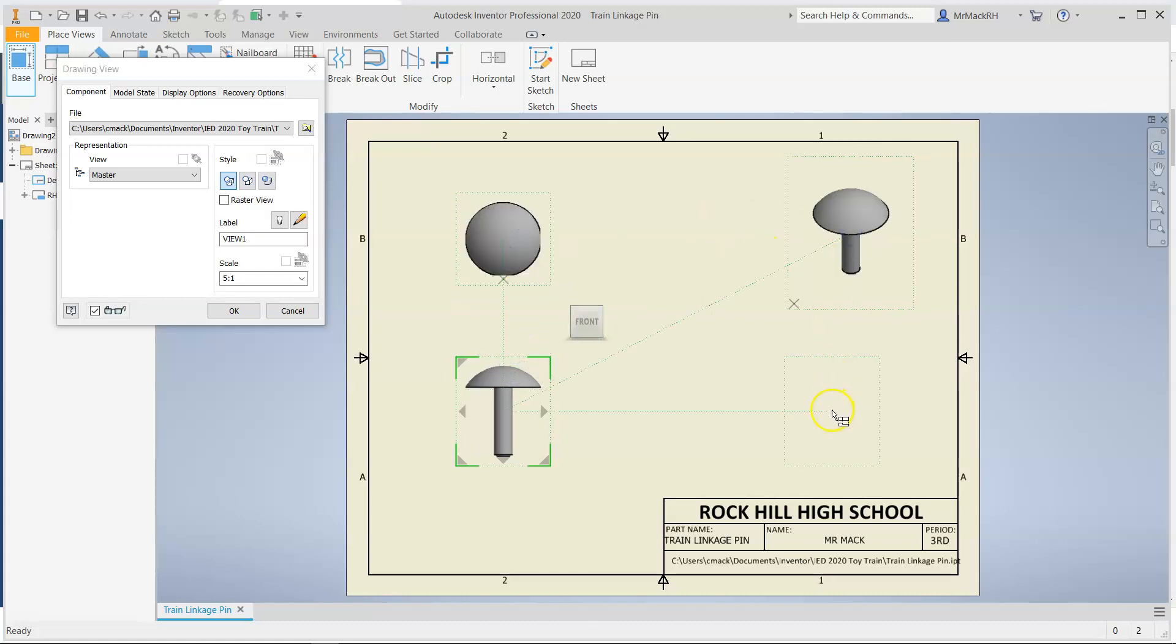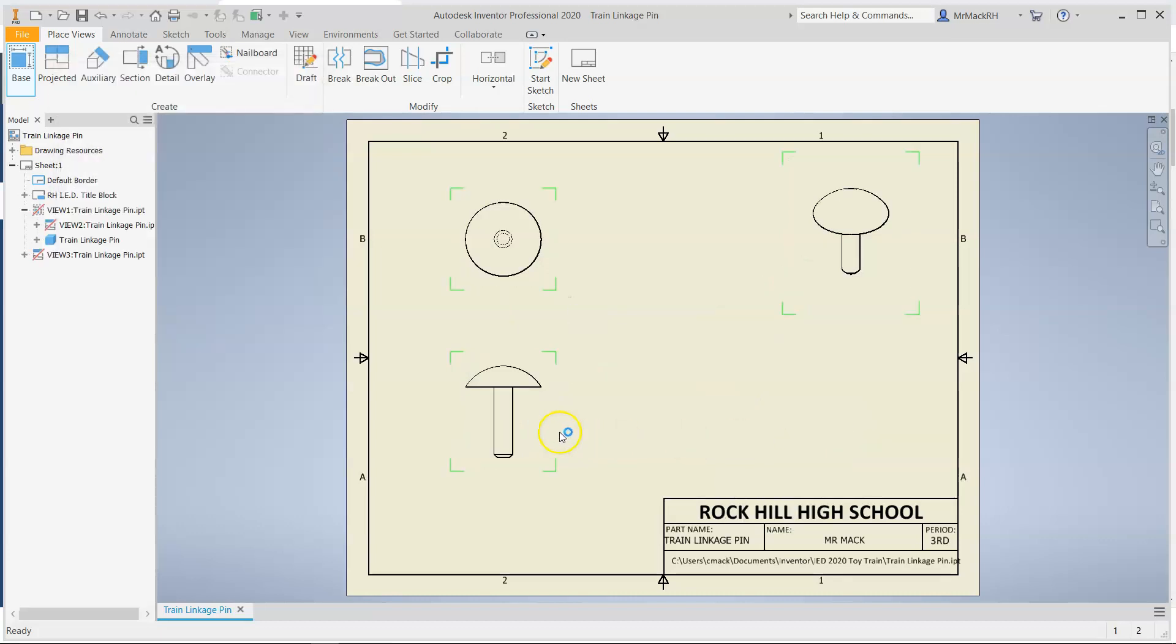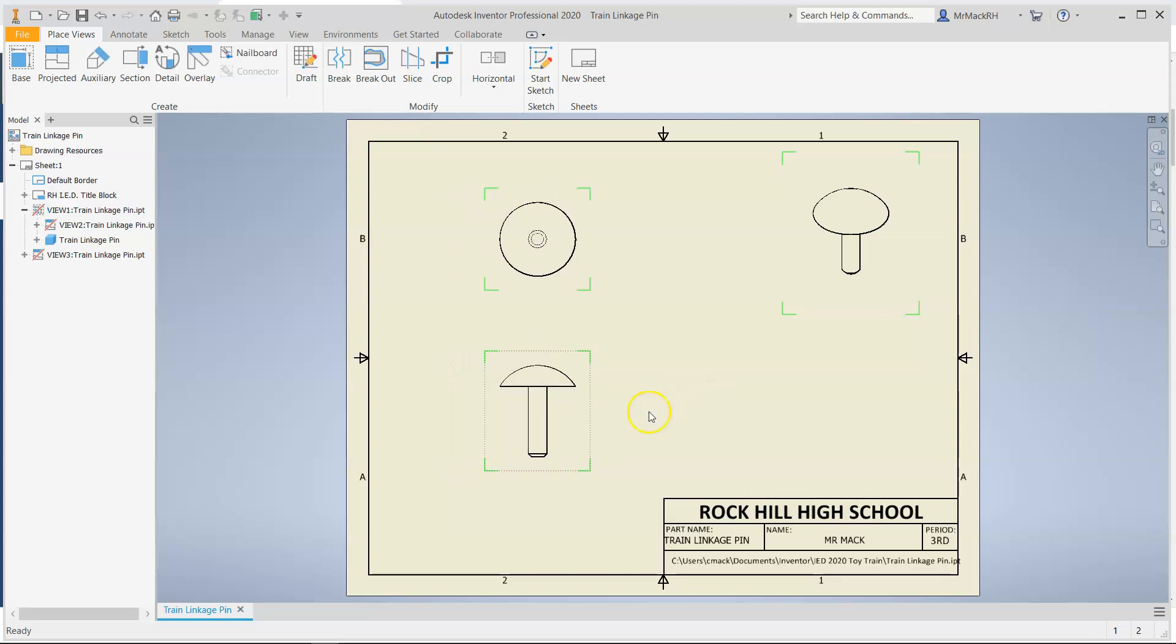Now my side view is going to look identical to my front view so I'm not going to place one. Click OK. It's a fairly simple object to dimension.